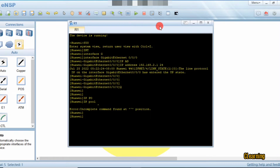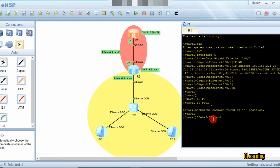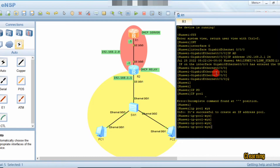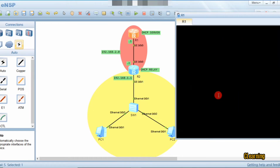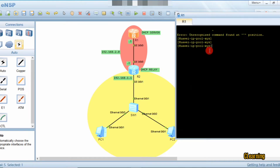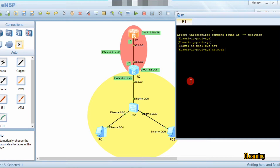To configure DHCP relay, first we go and configure the DHCP server. We configure it in global mode: DHCP pool, and we name the pool 'xyz'. Now we are in the xyz pool. We give it a network first — the network we want to assign in this DHCP server pool. The network is 192.168.1.0 and the mask is 255.255.255.0.